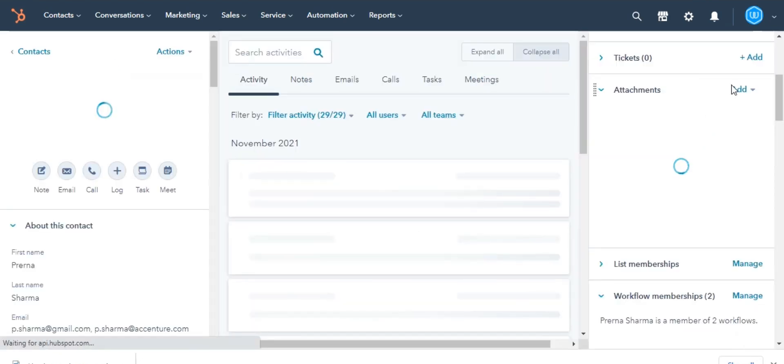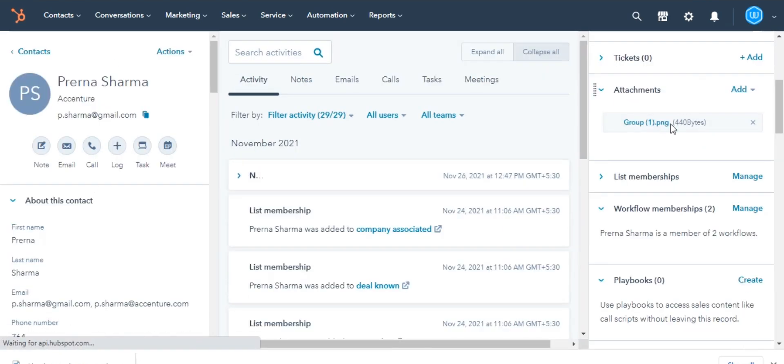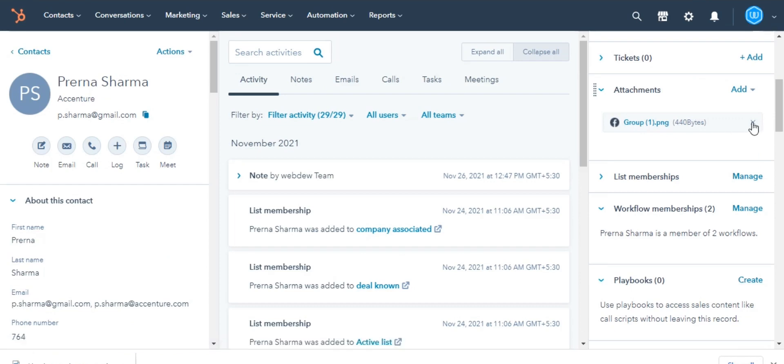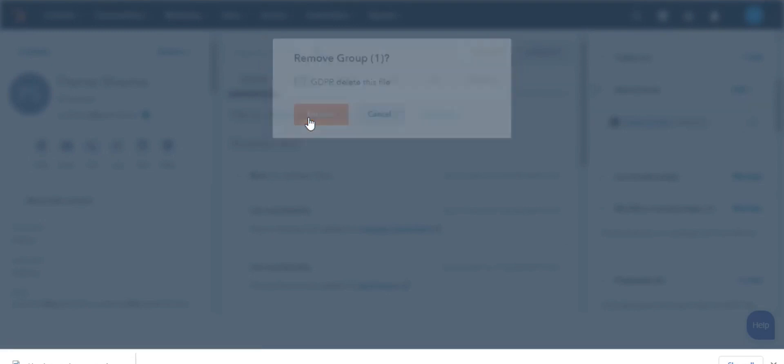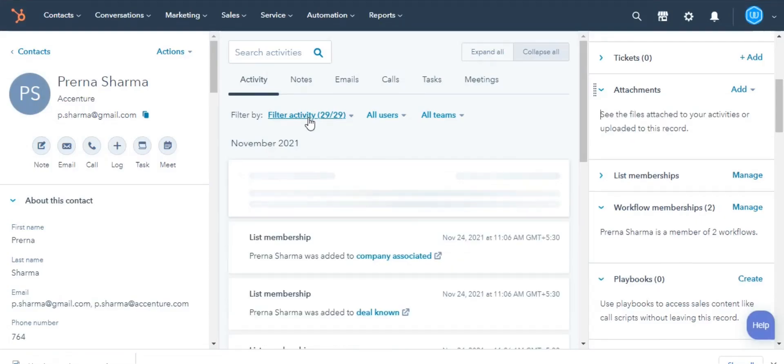In the right panel, scroll down to the Attachments section. Click the cross sign on the upper right of the attachment to remove it. In the dialog box, click Remove and you are done. This is how you can add and remove attachments from records.